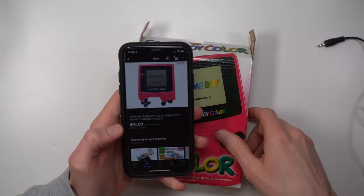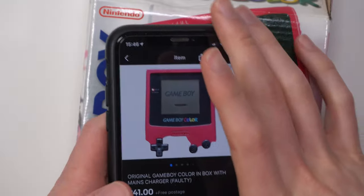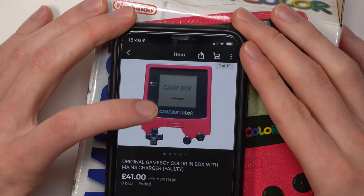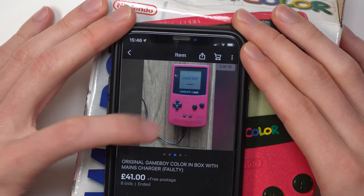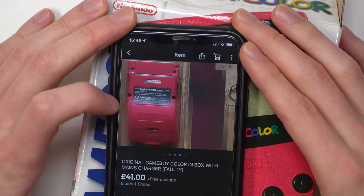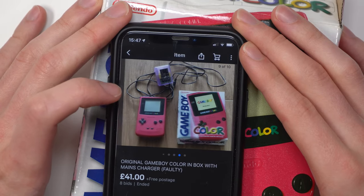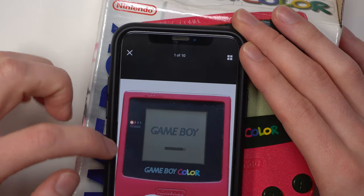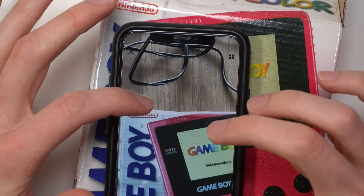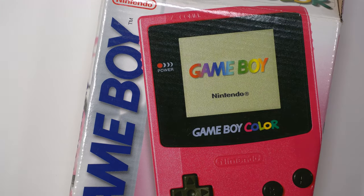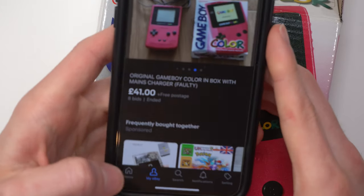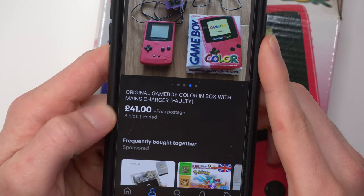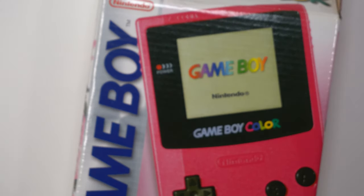So this is the listing for this Game Boy Color. They've got it down as original Game Boy Color in box with mains charger faulty. Just looking through the images, I can see it turns on, it gets power. Just a couple more images, and then the back and then just overall. I can see it's got the box with it as well. From these pictures, I don't see too much about the box. It's kind of just the back and then the front, I suppose. Now if we zoom in, I can see that little kind of dent there that you can see at the top, but overall not bad. And I paid £41, so this one was actually bids, £41 with free postage for this one, so I'm actually quite pleased with this.